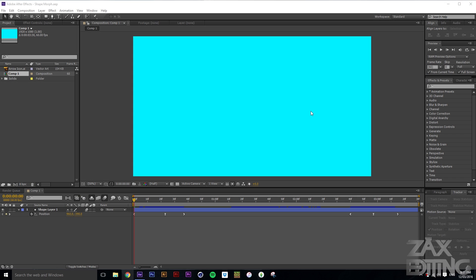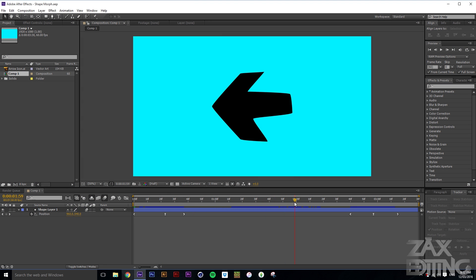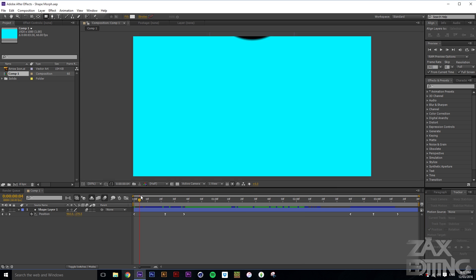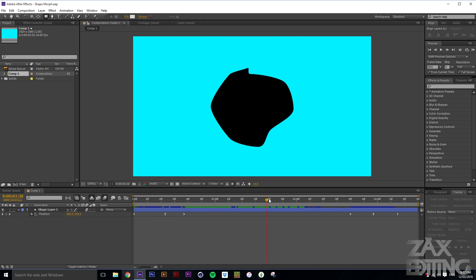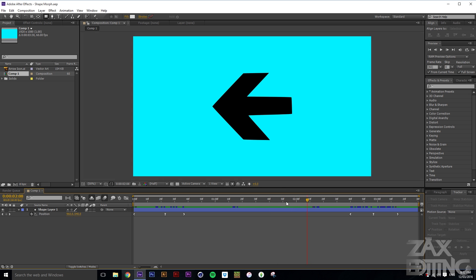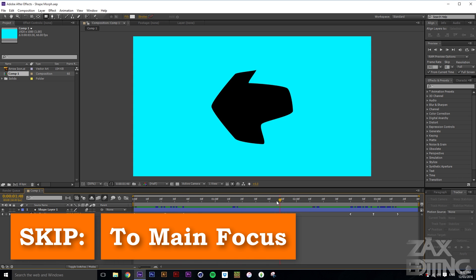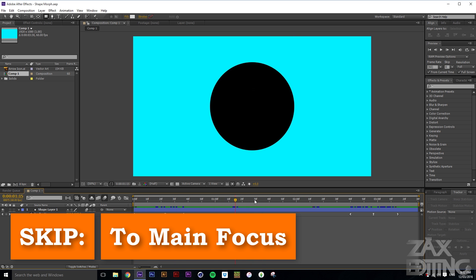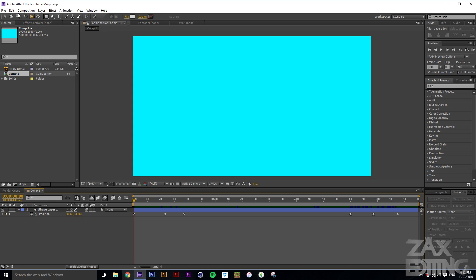Hey there guys, I'm Zach and this is Zach's Editing. Today we're going to be making this short little animation. The main focus is on this shape morph thing — it's morphing into a shape that's not just your average shape. We also have a ball dropping down and then the arrow zooming off. If you want to skip to the shape change, click at the bottom left, otherwise keep watching from here.